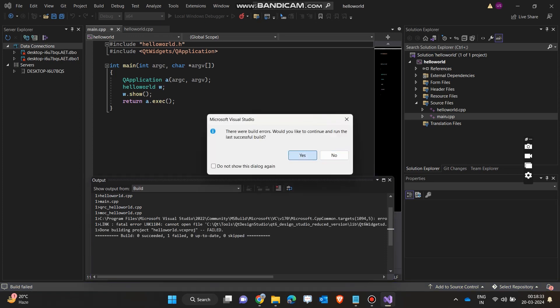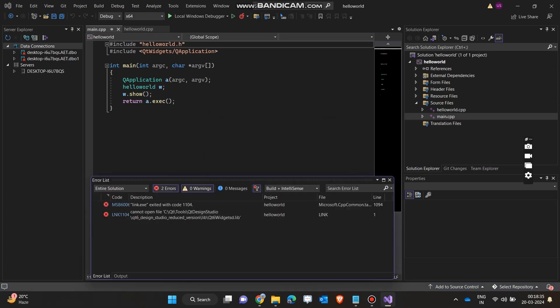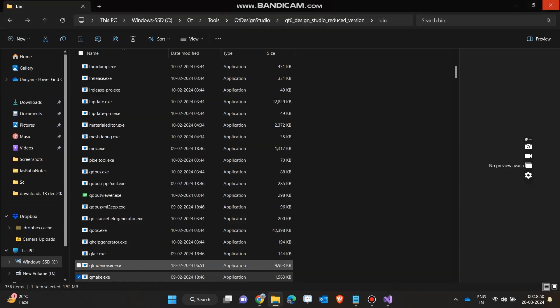It is giving us a build error, showing that it can't link some lib file. For this issue, I have provided a link in the description of this video — I will show you the steps.